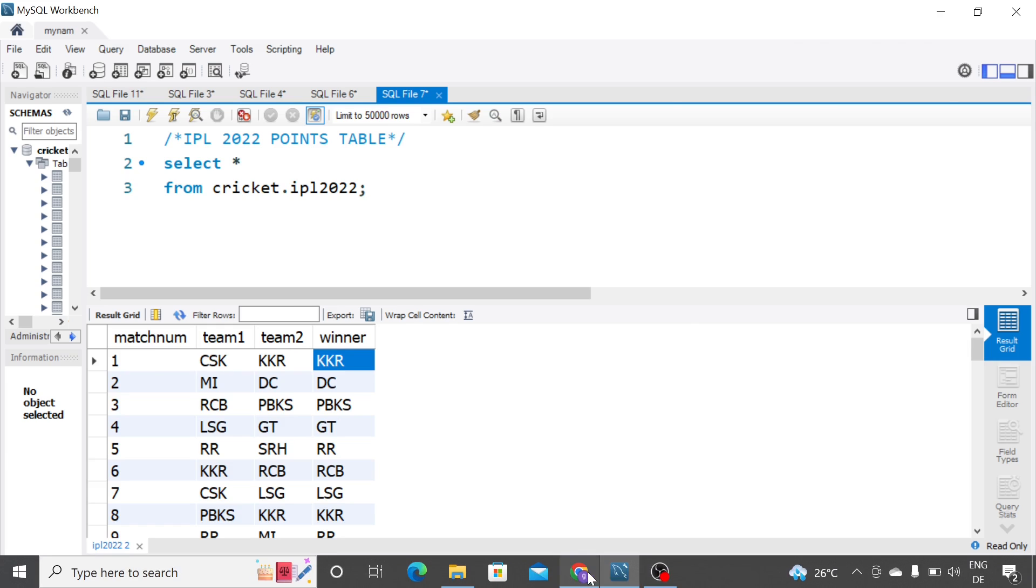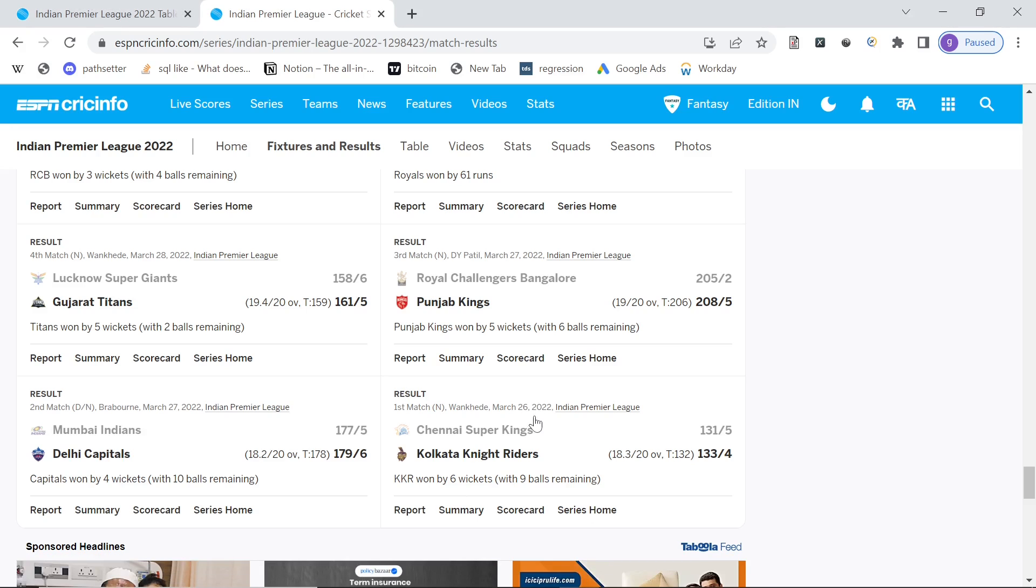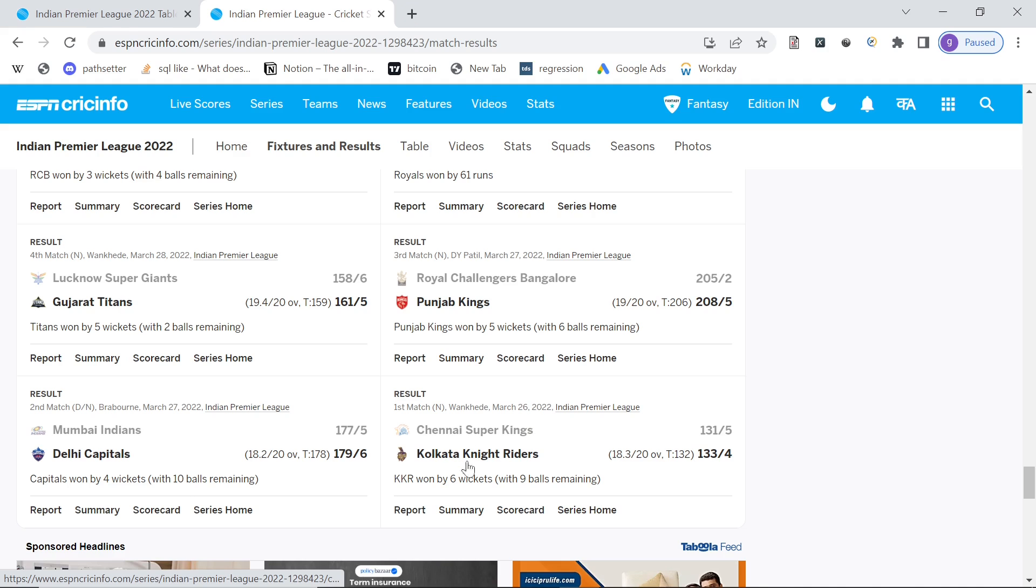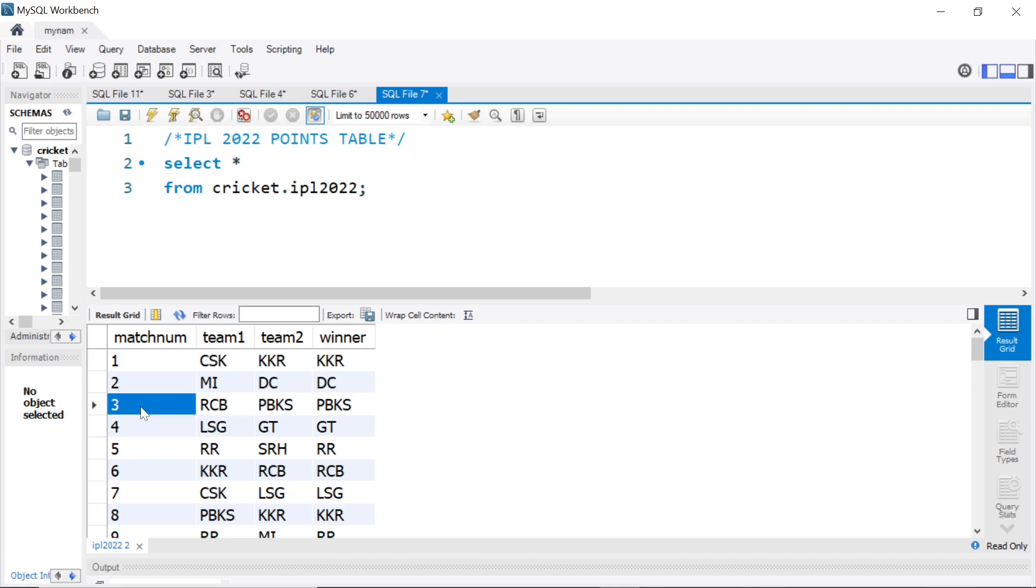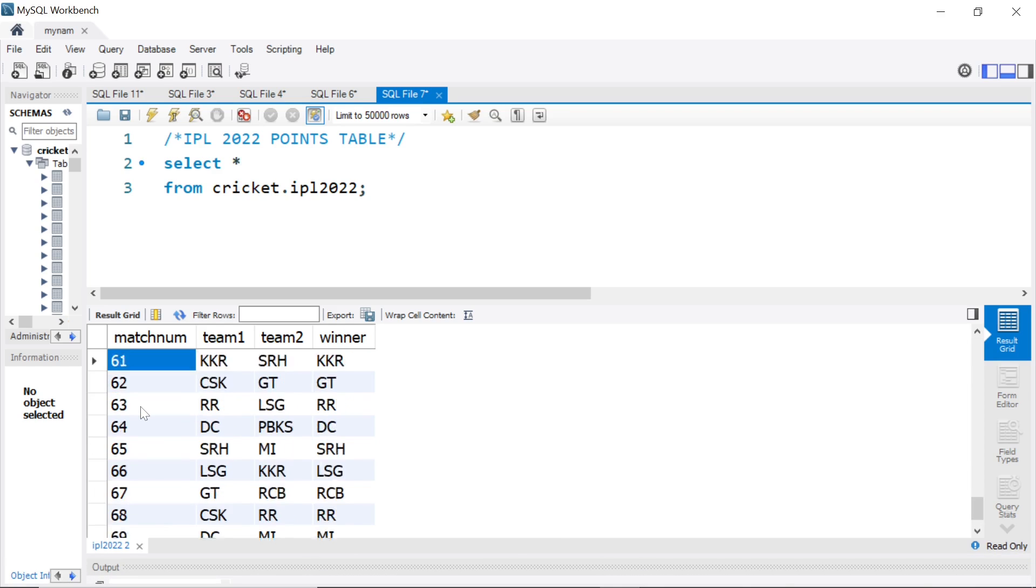I've taken this data from Crickinfo using web scraping. I will teach you how to get this data using Python in another video. But for now, we have the data from Crickinfo of the results of each of the matches. Game 1, CSK played KKR and KKR won. Similarly, I have the results for all the 70 matches.